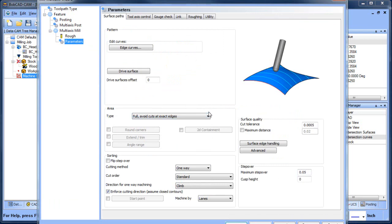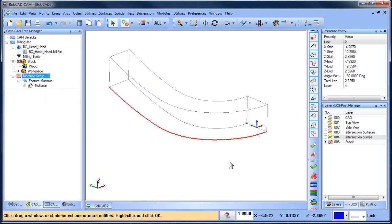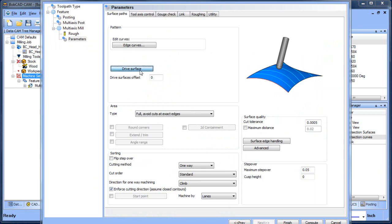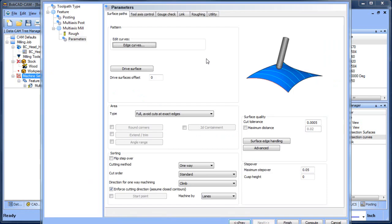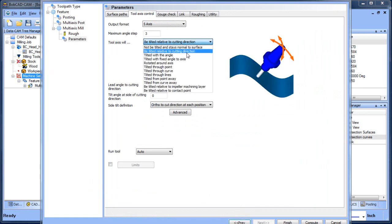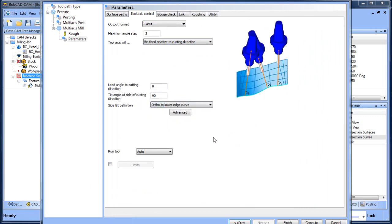Now edge curves — we need to grab the edge curves, which are right there — that's the curve of the edge of the surface. We'll select that one. Drive surface: the drive surface is going to be this surface right here, that's what we're going to drive the tool along, and we do need to use an offset. For tool axis control — this is five axis — it will be tilted relative to cutting direction, tilt angle is 90, and tilt side definition is ortho to lower edge. All of that looks good.